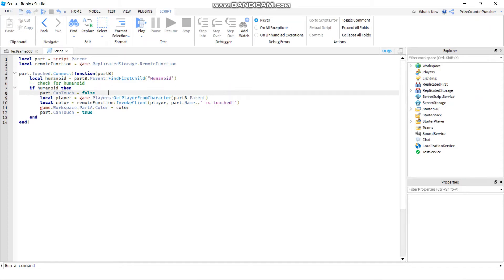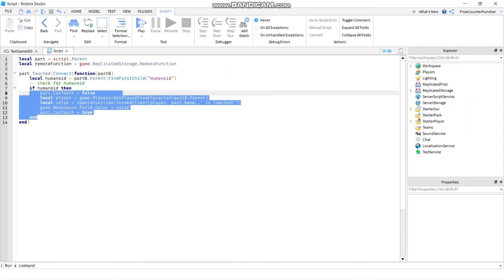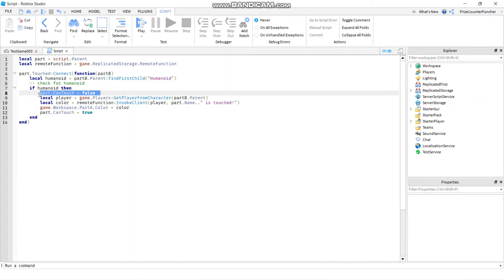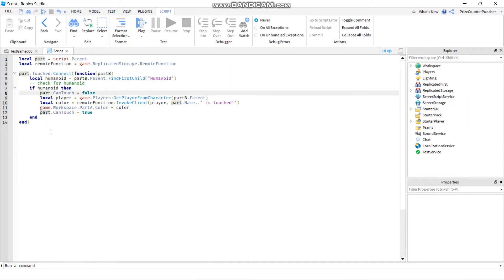You can use comments for other purposes too other than putting in notes. For example, if this is my code right, and I want to test to see what happens if I don't have this statement in my code, instead of deleting it - if I just delete it and then later I want to put it back in, I wouldn't know what to put in.